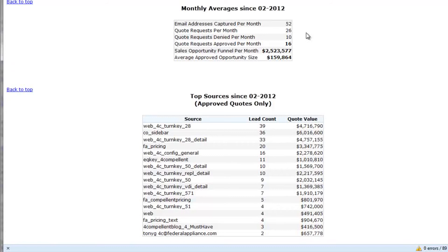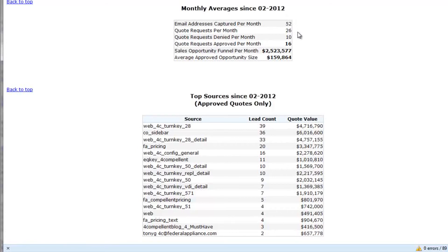Every month they capture about 52 email addresses. They get 26 requests. That may be, the difference there may be because we're blocking a lot of the Hotmails and Gmails. So we're capturing them, but they're not proceeding with a quote request.